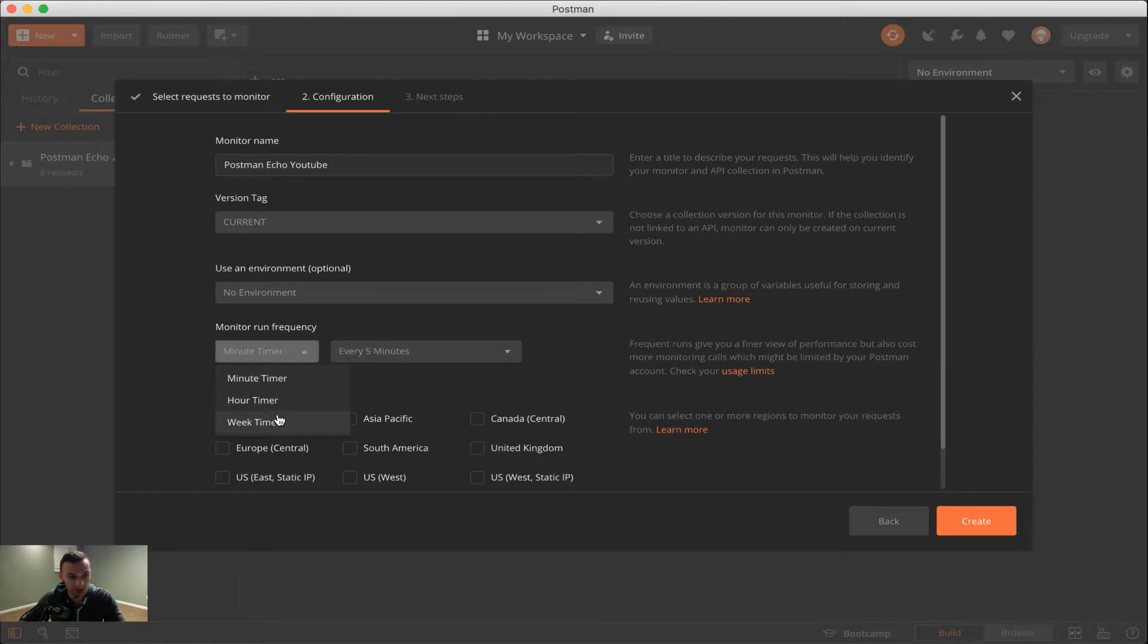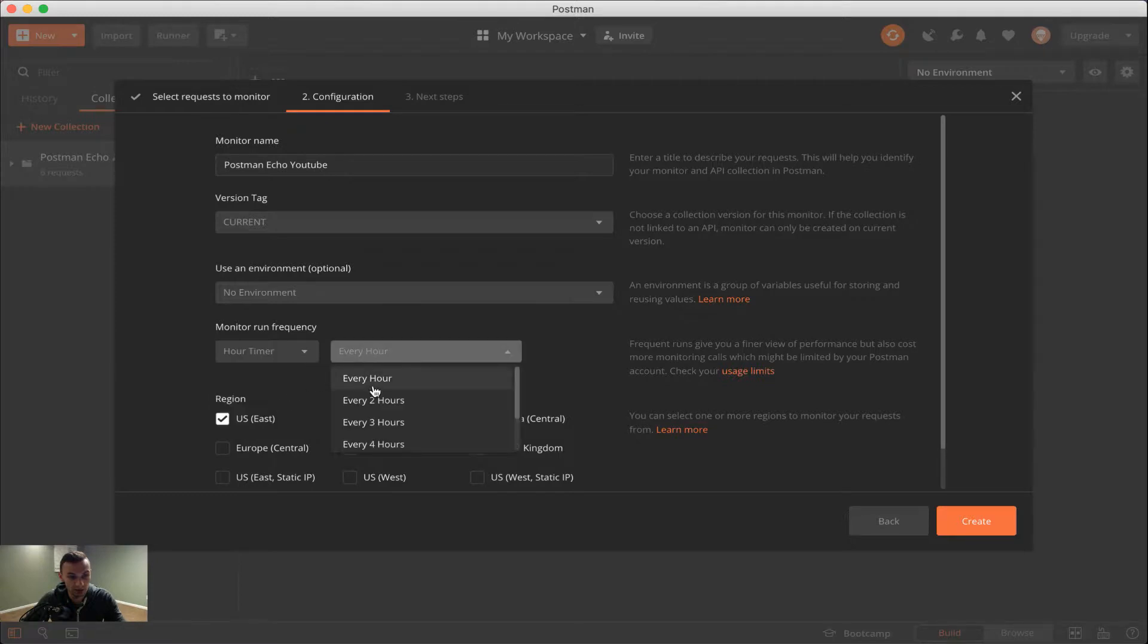So for us, we're going to go ahead and do an hourly timer. We're going to have it set to once every two hours.